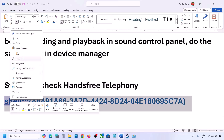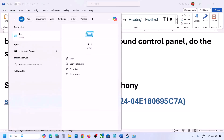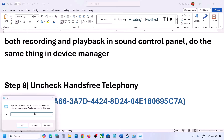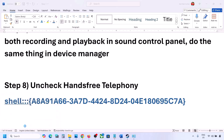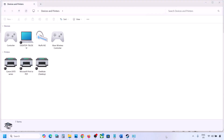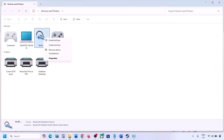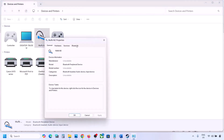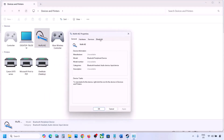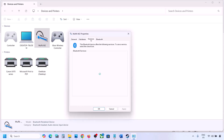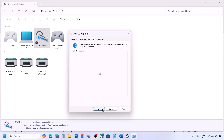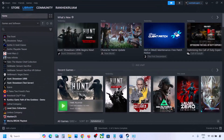The next step is to uncheck Hands-Free Telephony. Copy the command provided in the video description, type 'Run' in the Windows search box, open the Run dialog, and paste the command. Click OK. Find your speaker or headphone in the list, go to Properties, then the Services tab. Uncheck Hands-Free Telephony, hit Apply, and click OK. Launch the game and check.